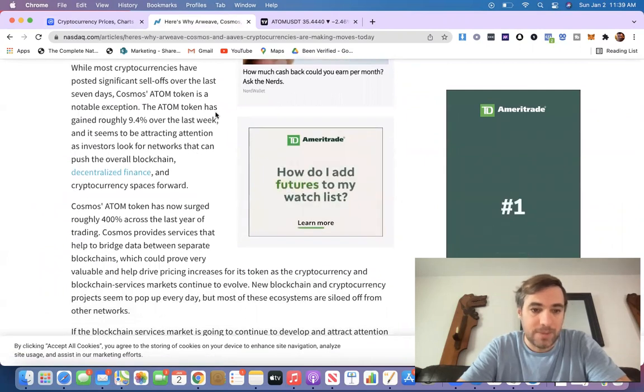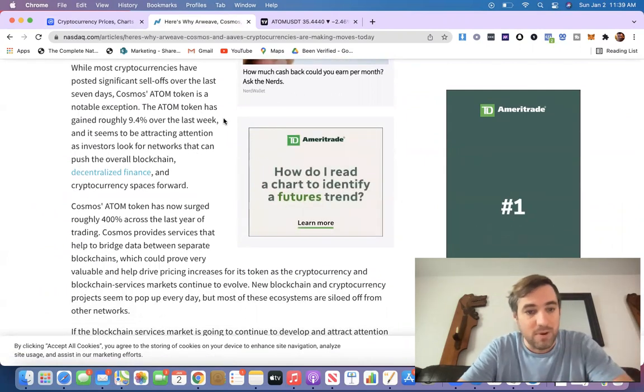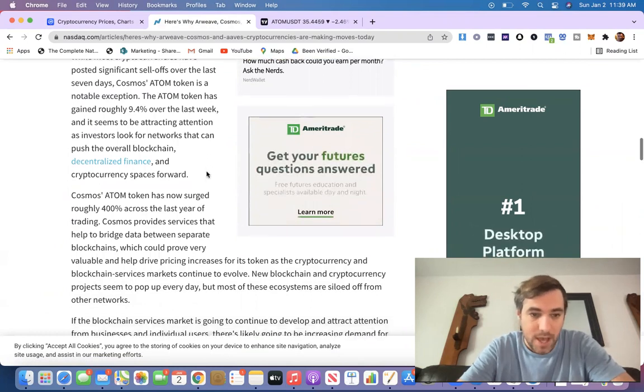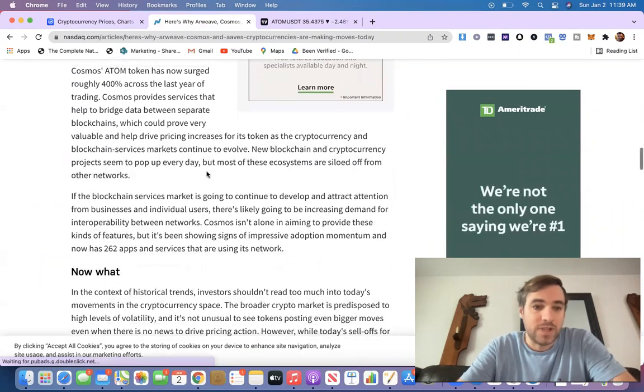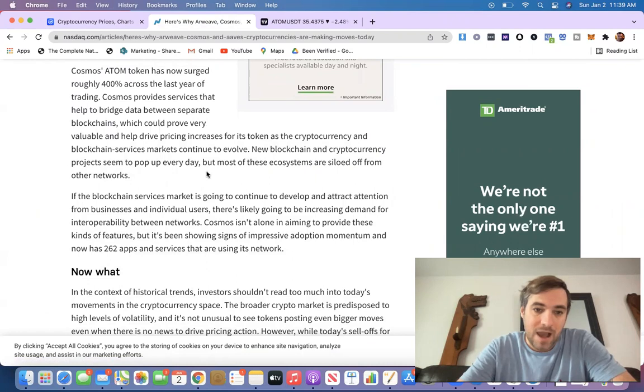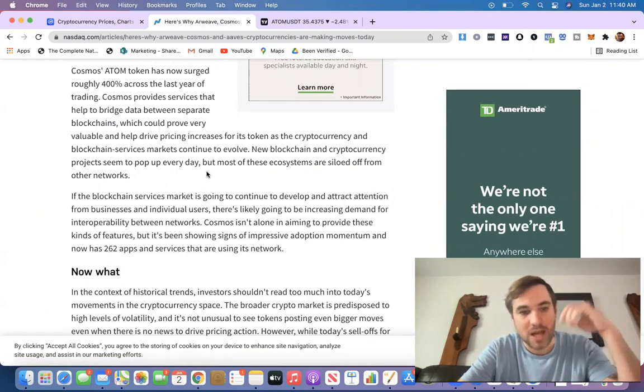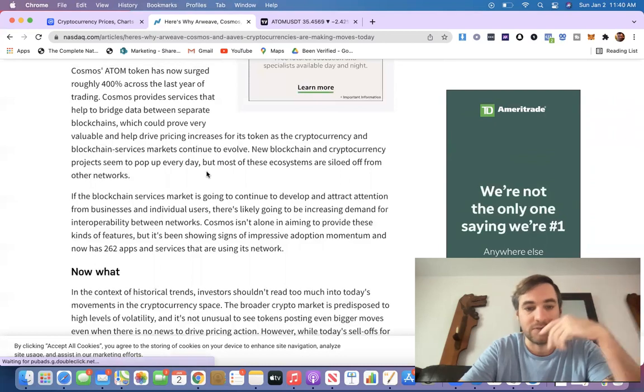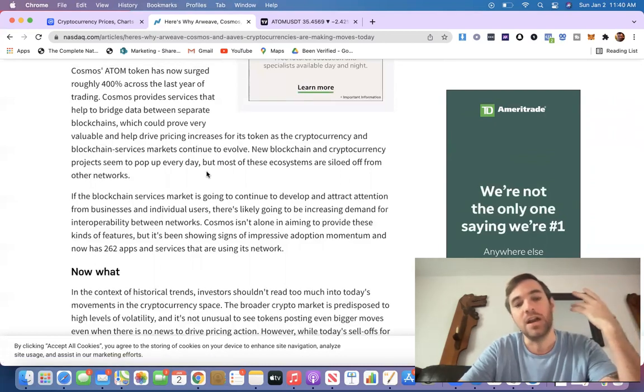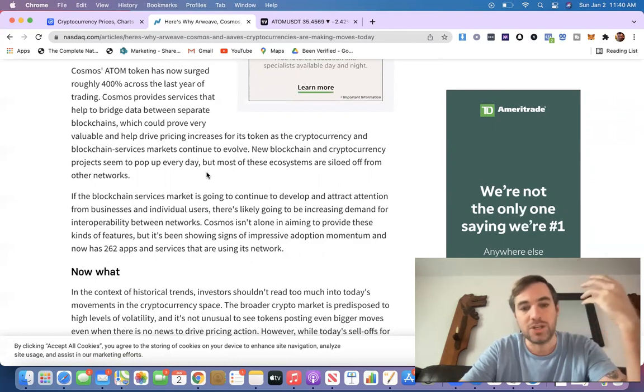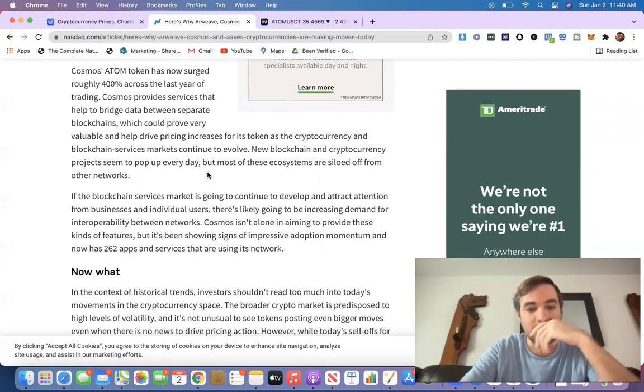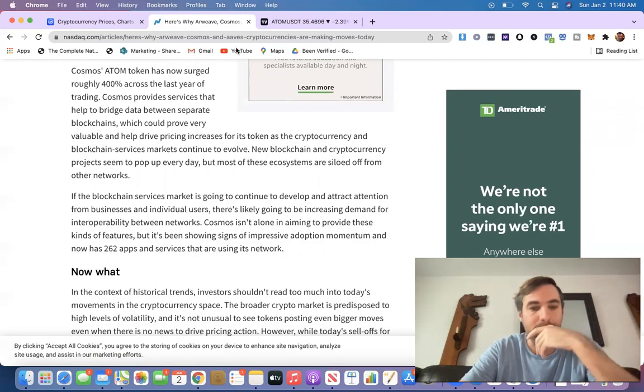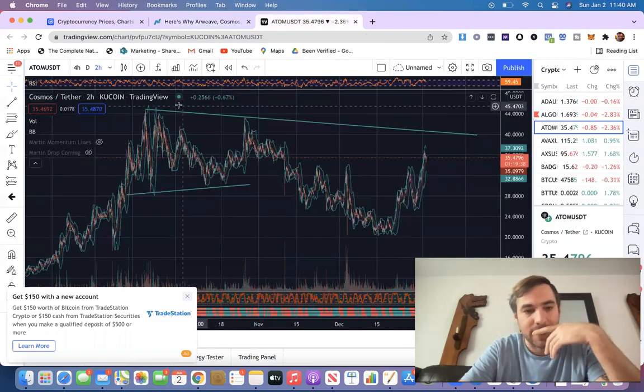ATOM token is a notable exception. It's gained roughly 9.4% over the last week. That's not true. It's 13%. So Cosmos token has now surged roughly 400% across the last year of trading. It provides services that help to bridge data between separate blockchains, which could prove very valuable and help drive pricing increases for its token as the cryptocurrency and blockchain services markets continue to evolve. New blockchain and cryptocurrency projects seem to pop up every day, but most of these ecosystems are soiled off from other networks. So that's just big. There's a lot of real world uses here.